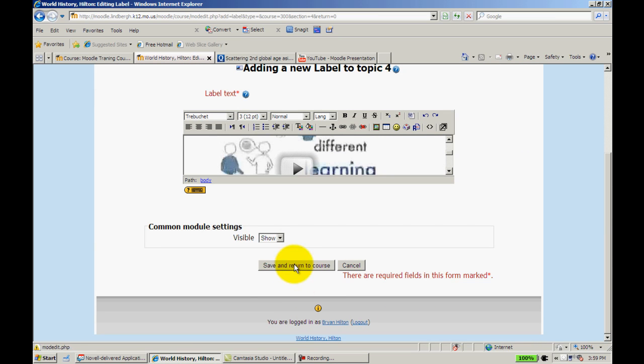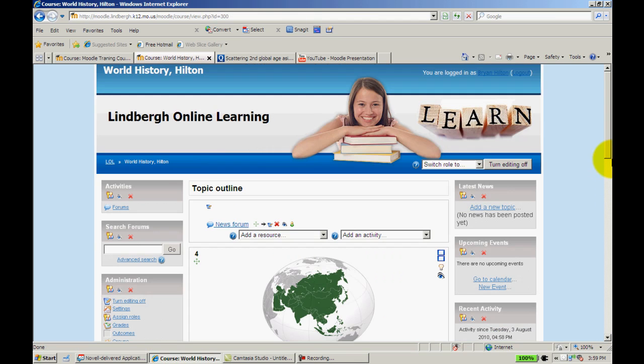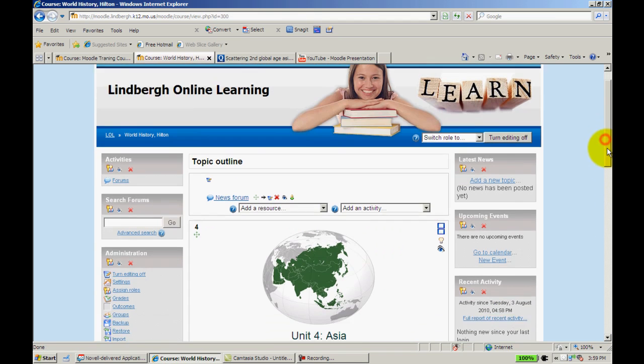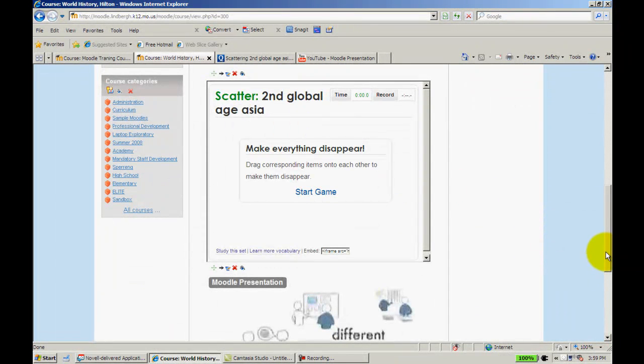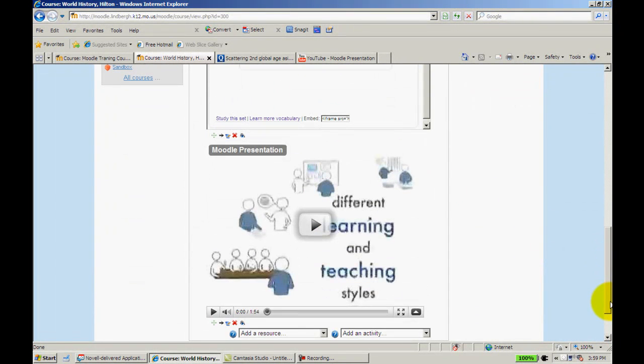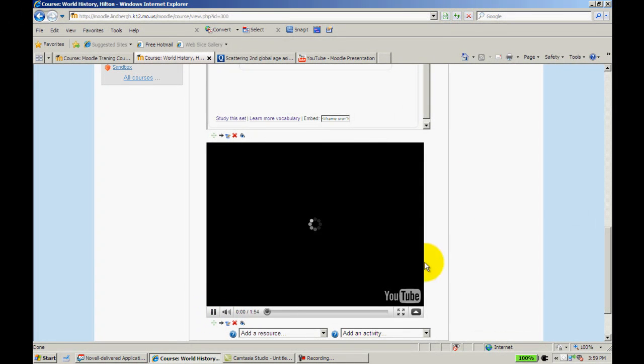I'll scroll down here, click save and return to course. Now I have my game and my YouTube video and I can play it from right here.